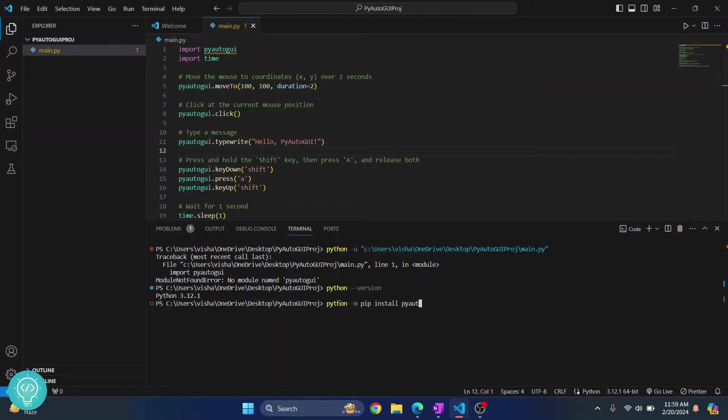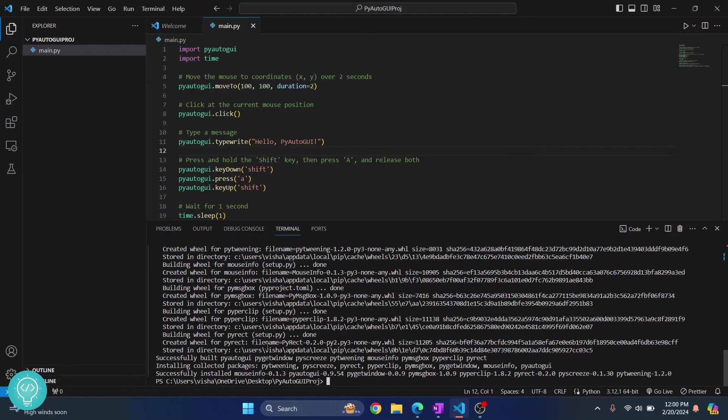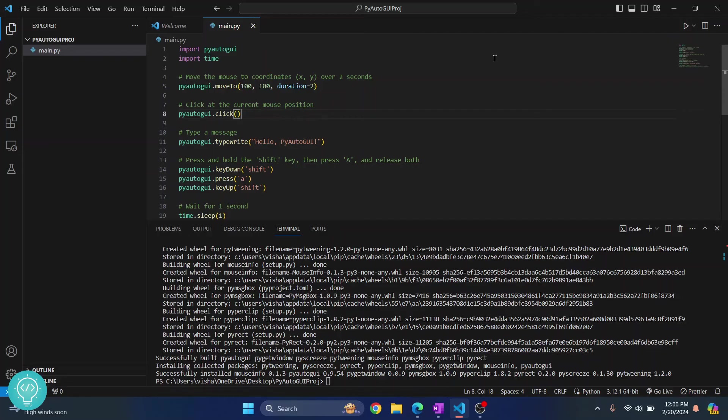So finally PyAutoGUI is installed and as you can see the error is also gone. So let's try to run this and let's see if everything works well.